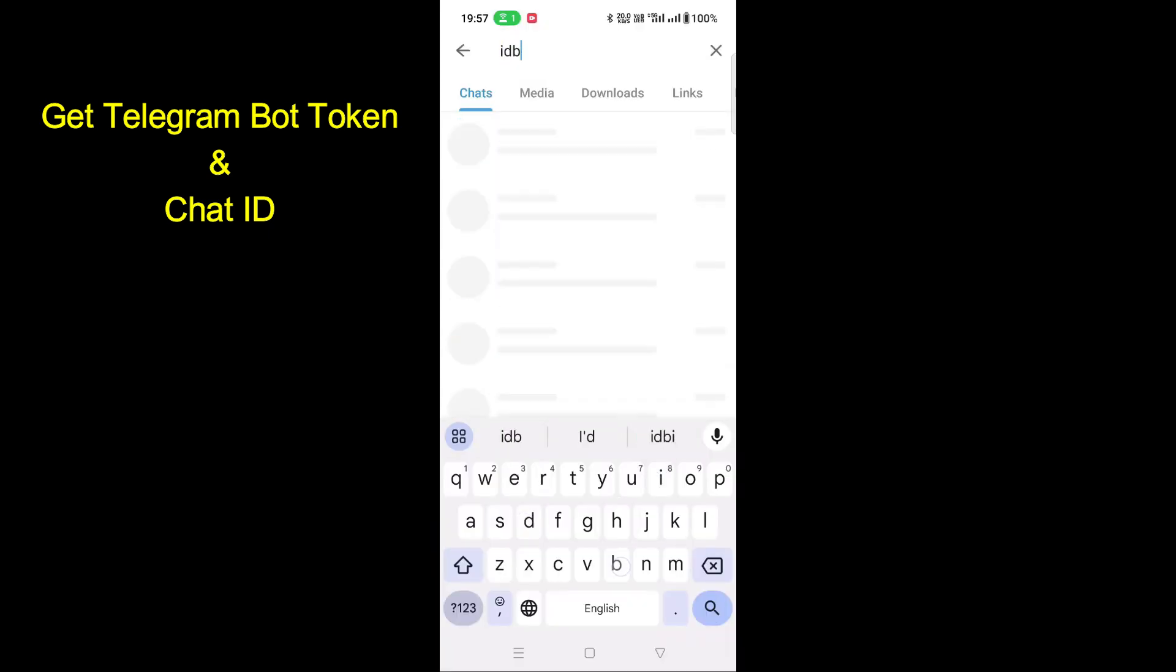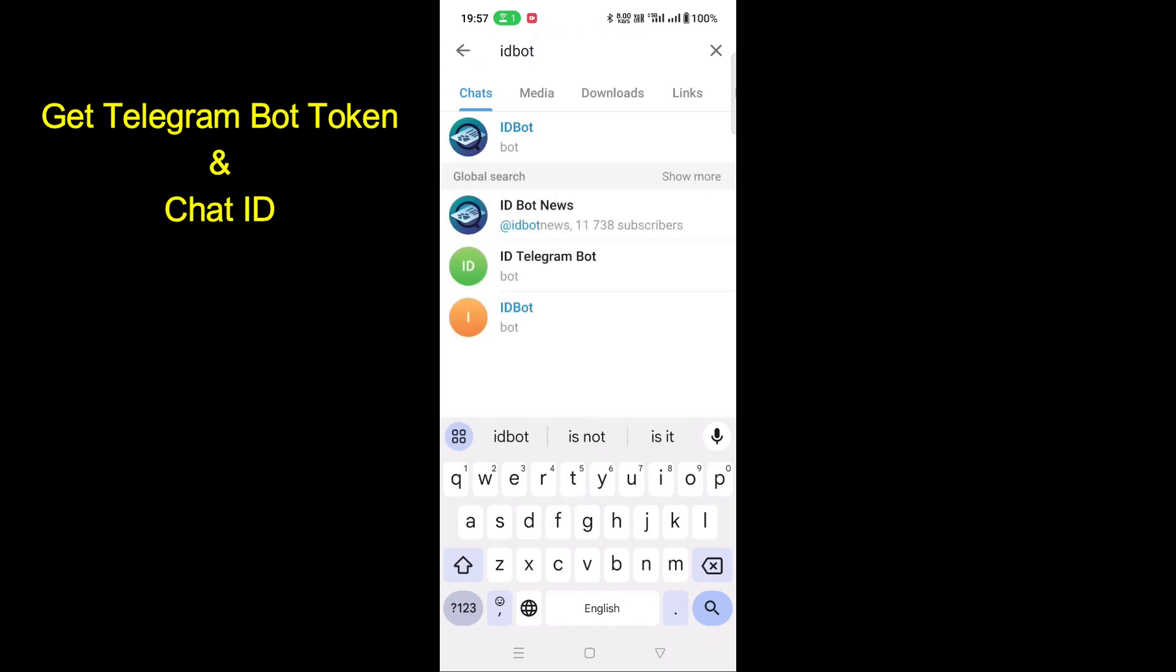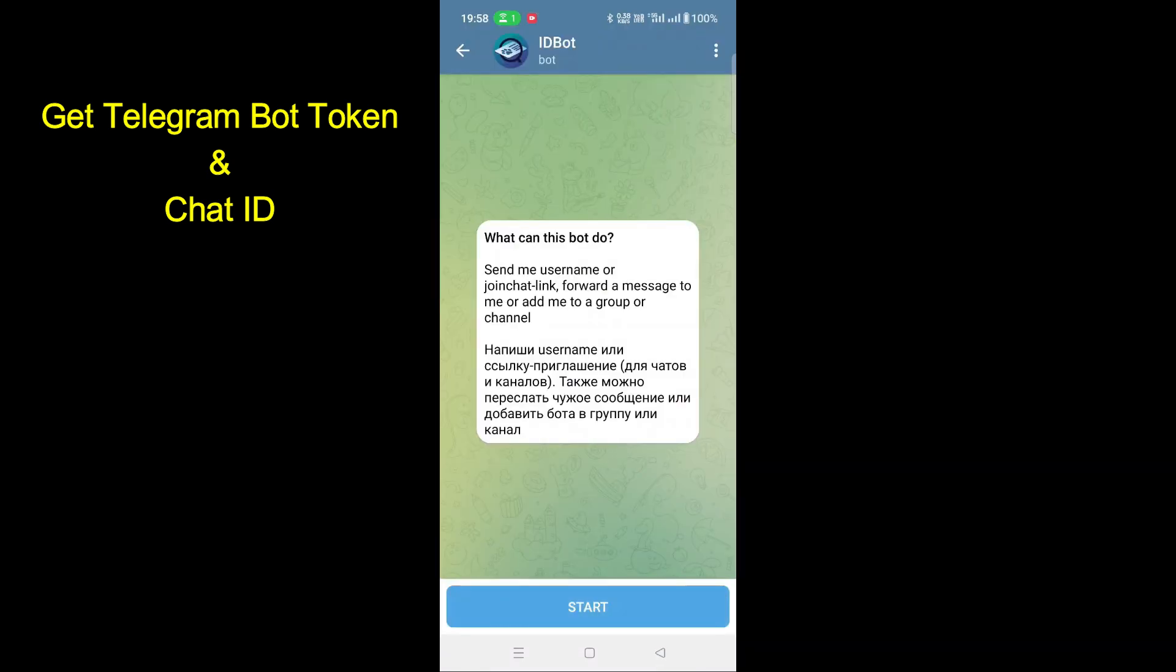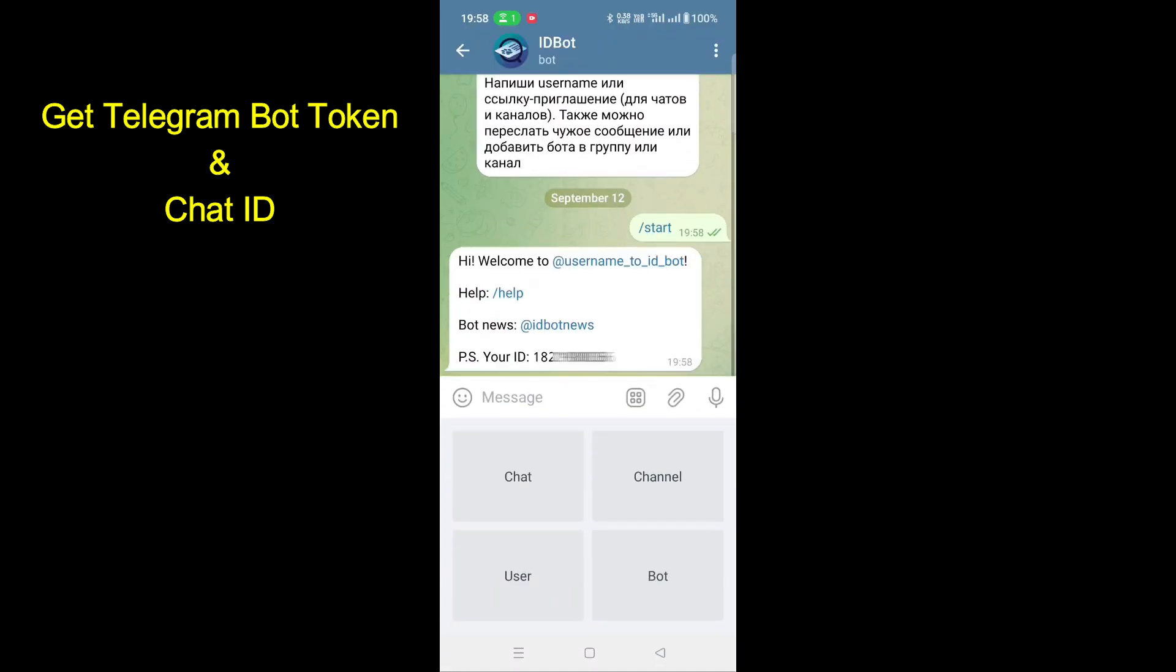Go to search again and type ID bot. Click the ID bot. Click Start here. It will display your chat ID. Copy chat ID and paste in your program.